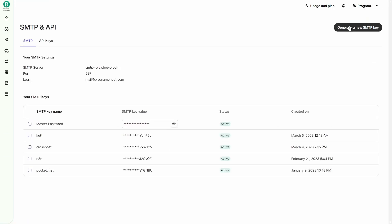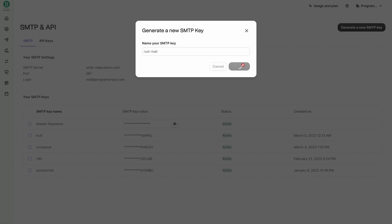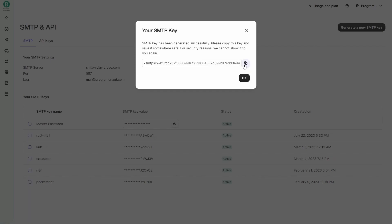Then in the SMTP settings, you click on Generate a new SMTP key. Give your key a name, for example Rustmail, and make sure to copy the generated key and store it somewhere safe. We will need it in the next step.